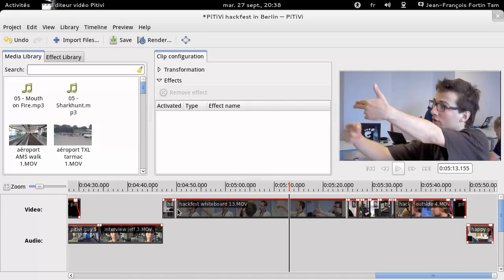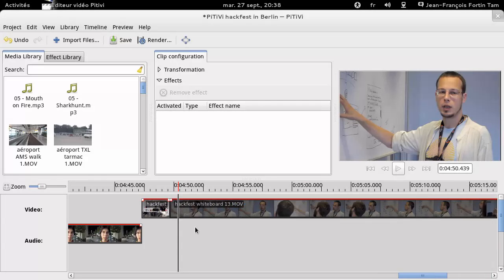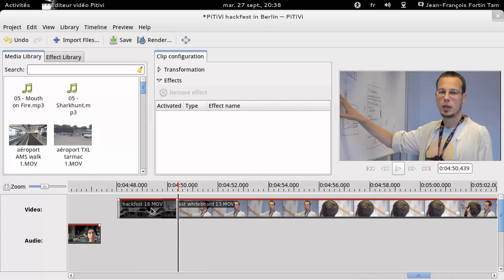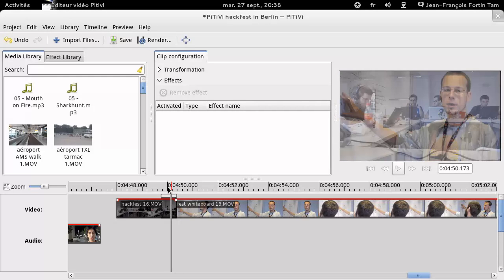PTV uses a single-layer workflow for dealing with transitions. Simply drag one clip to overlap on another clip on the same layer, and the overlapping part becomes a transition.